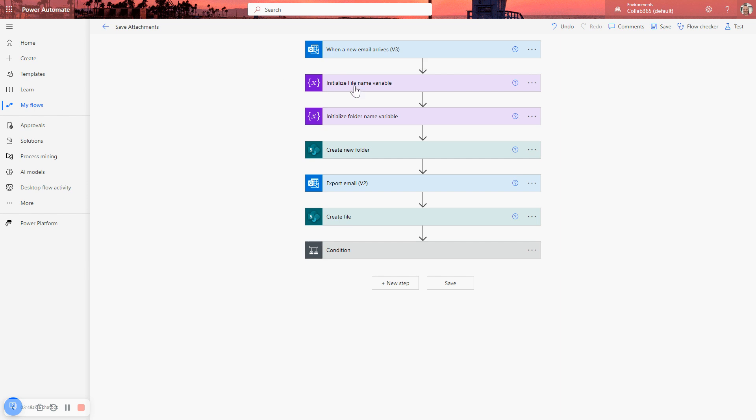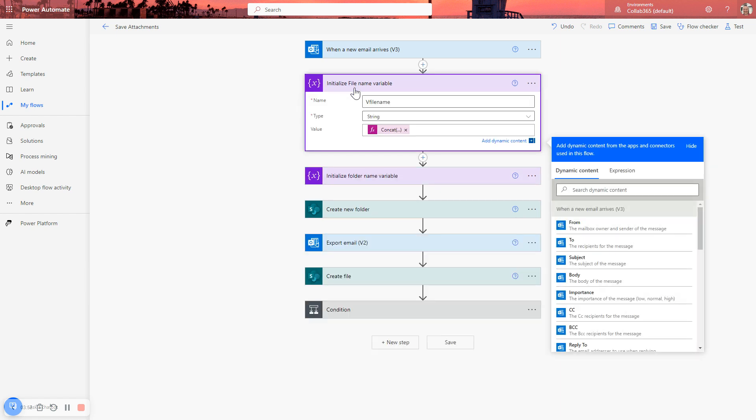And what we're going to do, first of all, is initialize a file name variable. That file name variable, we want to give it a file name. This is going to be the file name of the copy of the email. So the file that gets created there is a copy of the email. What do we want to call it?